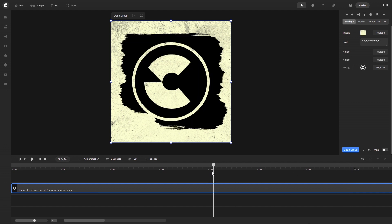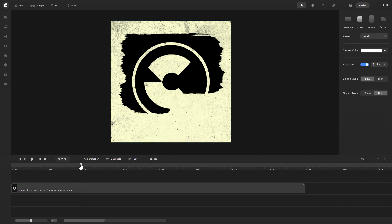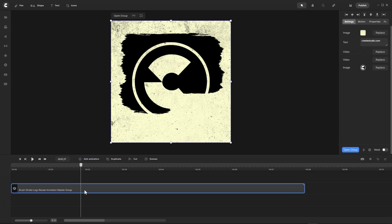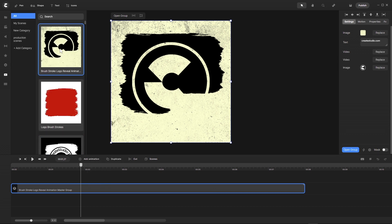Now I can save this to my scenes. I go here with the thumbnail, select a point like this one here, and with right-click I go to save to my scenes. Now I have it here in my scenes.